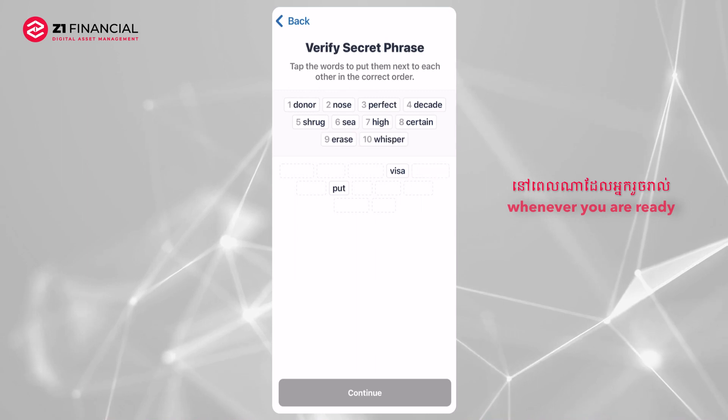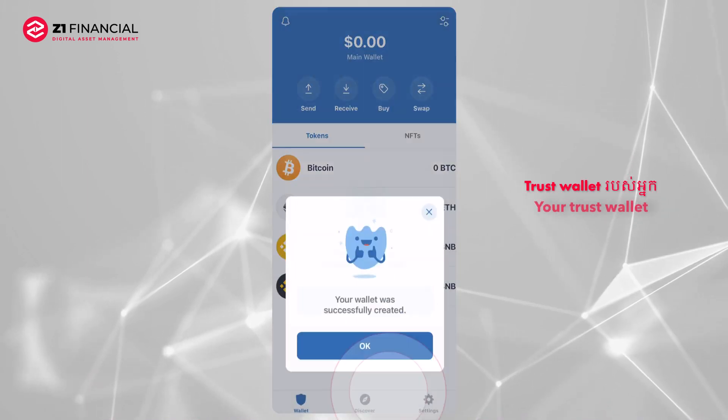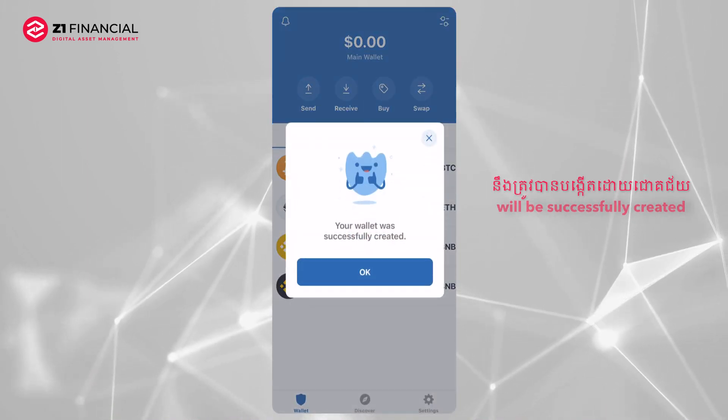Whenever you are ready, click Continue. Your Trust Wallet will be successfully created.